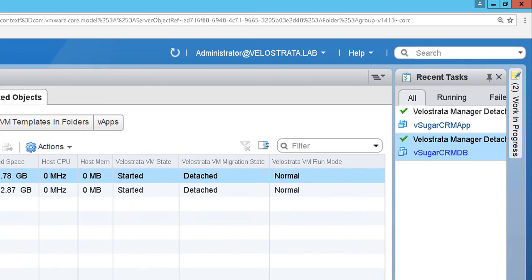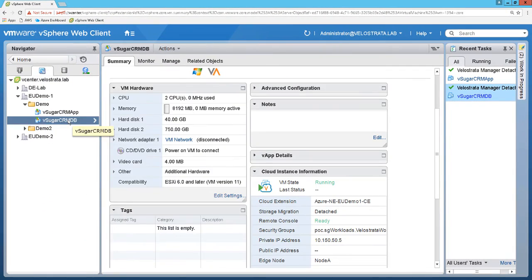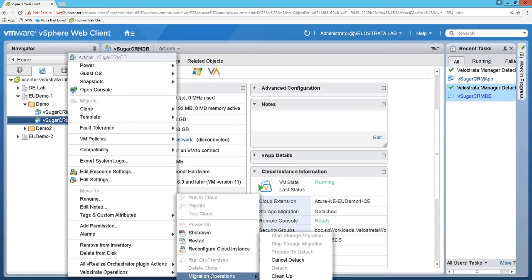Once that's done, we can make any final changes before we perform our final operation in the migration, called cleanup. This clears the on-prem cache and removes these VMs from Velostrata's management. The VMs will remain on-prem for IT to backup, archive, and then delete. The Azure cloud instances will of course continue to run — they simply won't be managed by Velostrata via vCenter any longer. Once cleanup concludes, we've completed our migration from on-prem VMware to Azure's cloud.